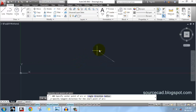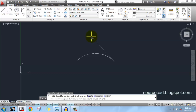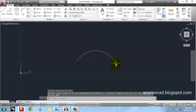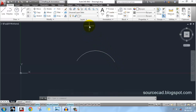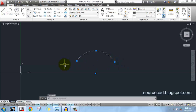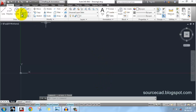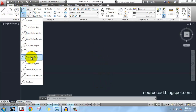Let's make it once again. Here is the start point, then the endpoint, and now I will give a direction of 120 degrees. The line joining this point and ray, tangent at this arc, is making an angle of 120 degrees with the x-axis.